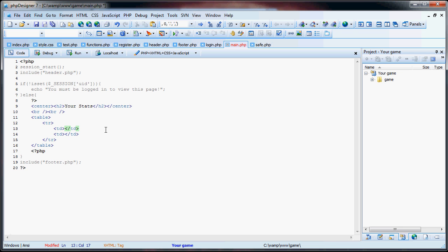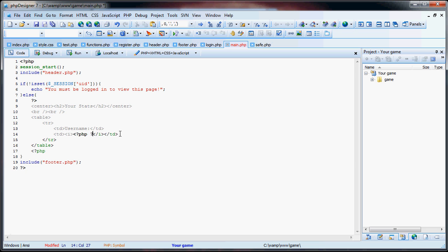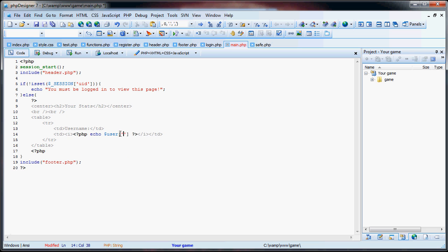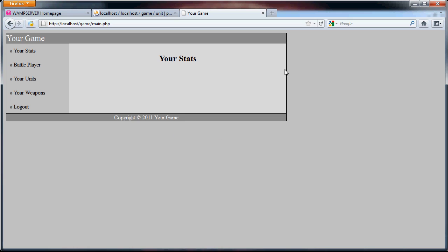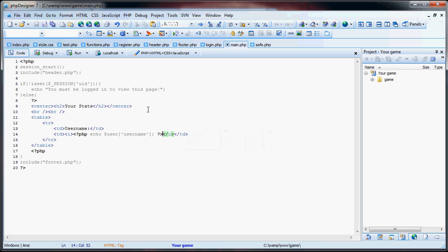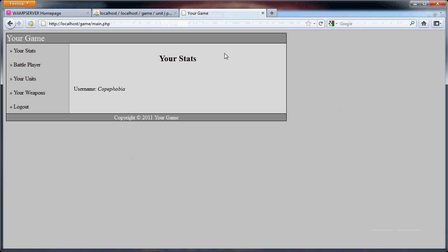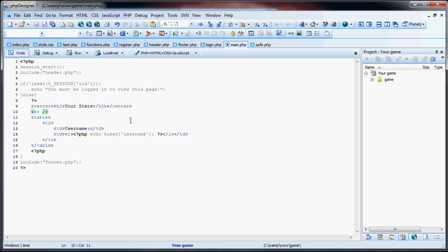This will be the username, and here we will have in italics, we will add the PHP tags here. Inside these PHP tags we will have echo user and username. Don't forget your colon. So now this will echo out username between the italics. If we refresh this you will see username copophobia. I'll actually get rid of one of these break lines here. Okay, that looks somewhat decent.